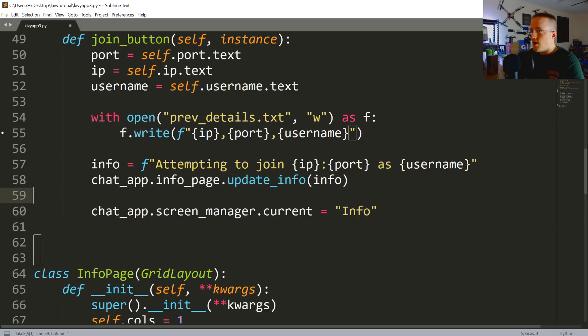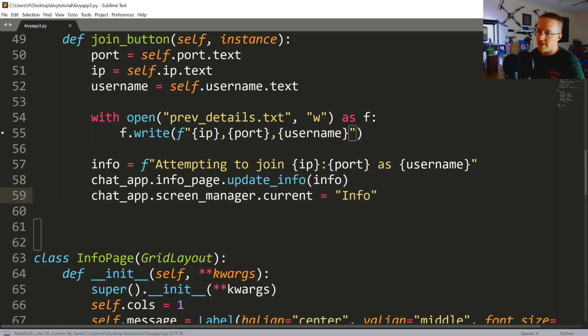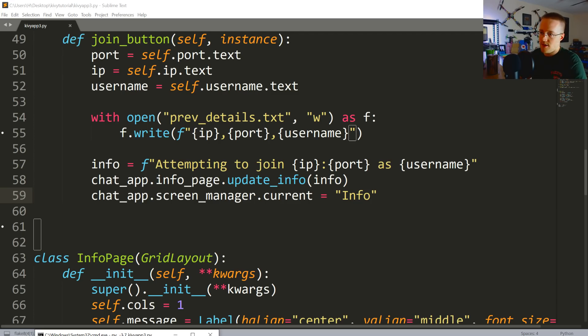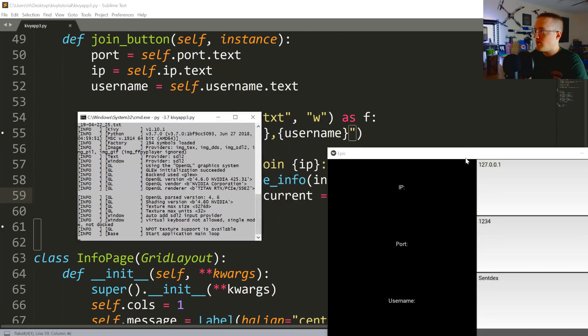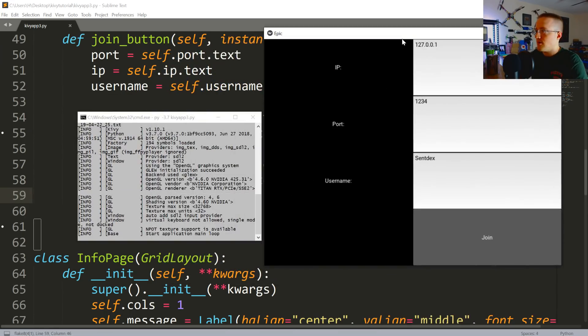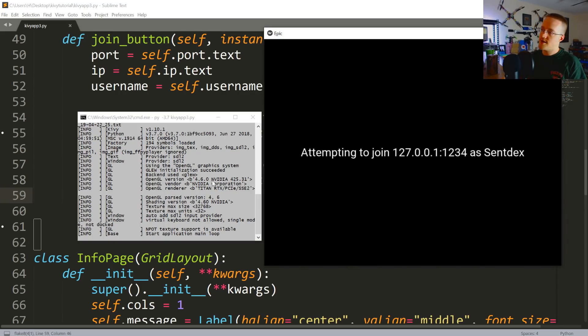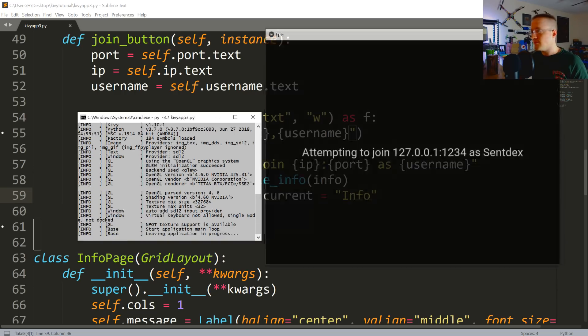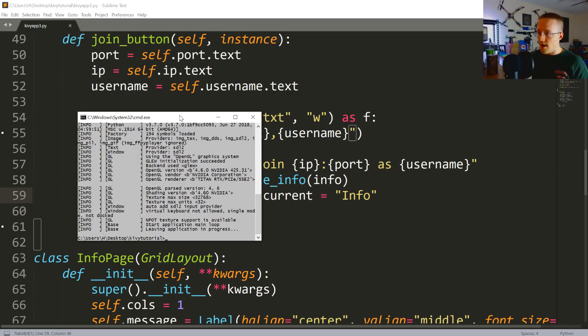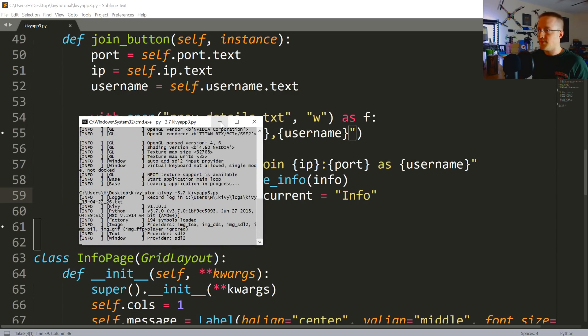So honestly, that should be everything we need up to this point to change the screen. So let's test it out. Let's run it. Okay, here we go. It's not going to be able to connect, but it'll at least tell us cool. So it says 'attempting to join' - that server, or that IP, that port, as username - cool. And it changed the screen. Awesome. Very good, very good. Okay.